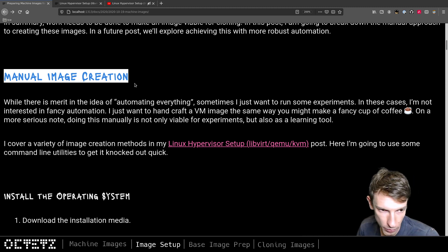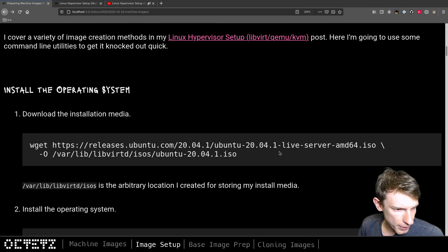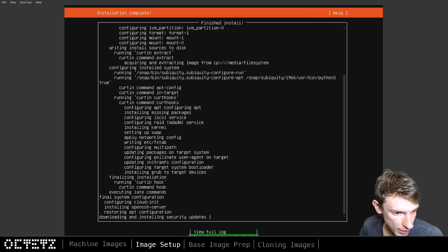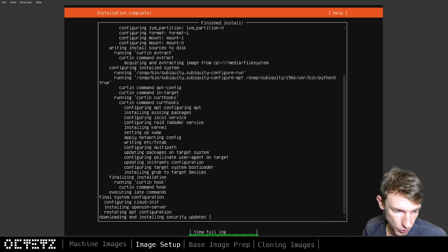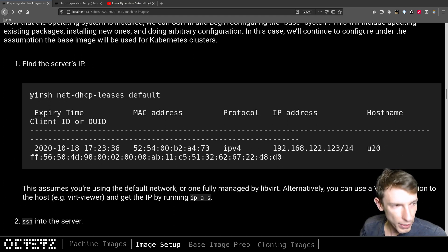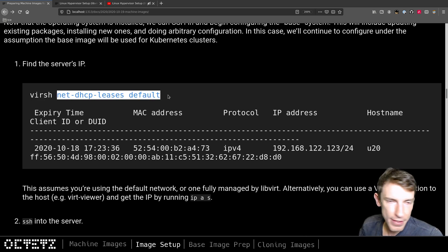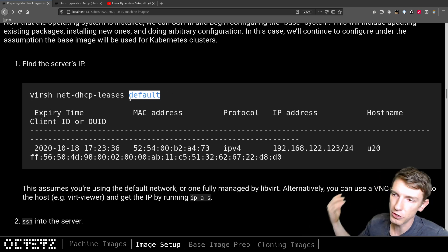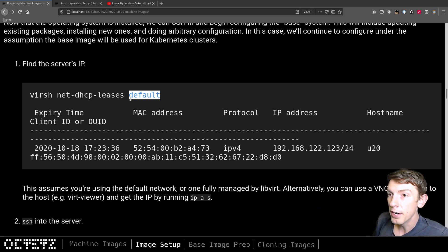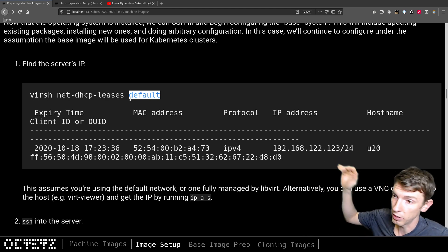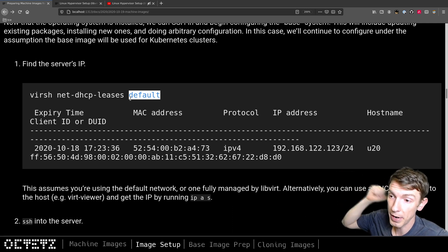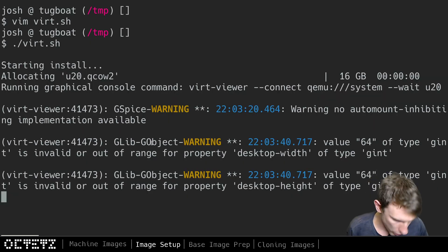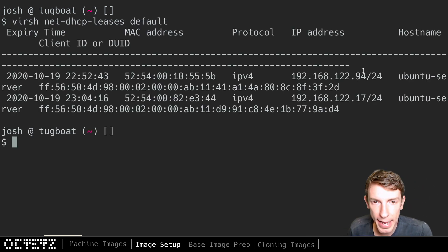The OS has now installed and virt-install is going through the Ubuntu install. It looks like the OS has actually installed and it's just doing some security updates — perfect. Let's take a quick look at the DHCP leases that libvirt knows about. I'm using the default network through libvirt. If you're using a bridge network or relying on an external DHCP server this command might not give you any details — you may have to look at your router or some other mechanism.